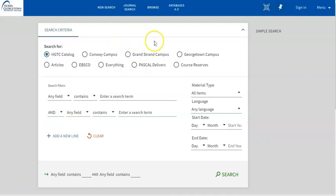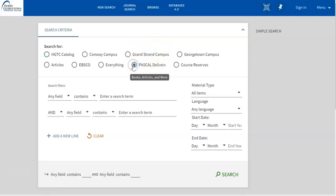But when you search Pascal Delivers, which I will do right here by clicking on this radio button, you're searching all the other colleges and universities in South Carolina. So if there's a book at Clemson or College of Charleston or Greenville Tech, you can request that item over the computer through the Pascal Delivers service.